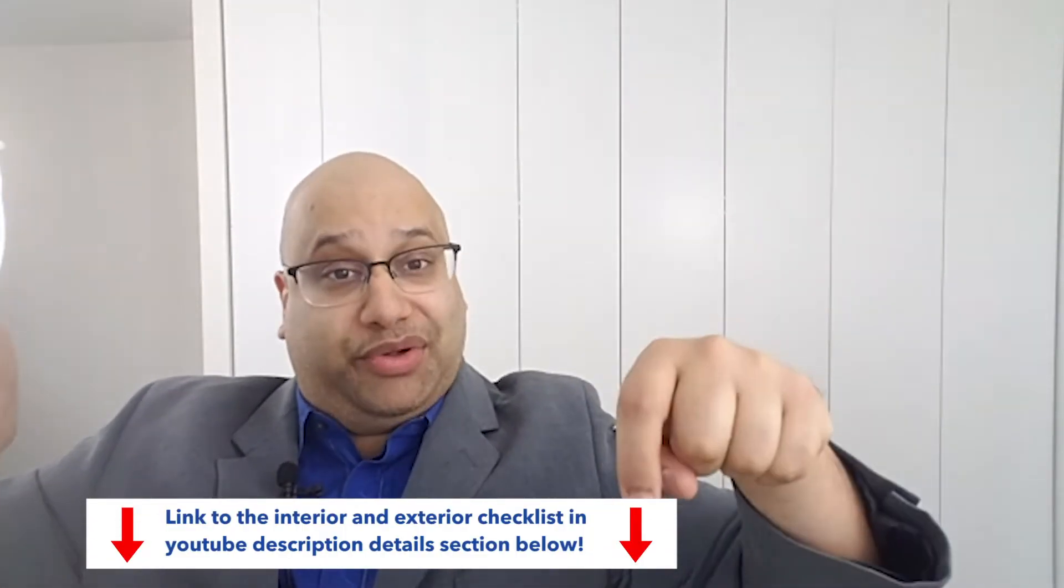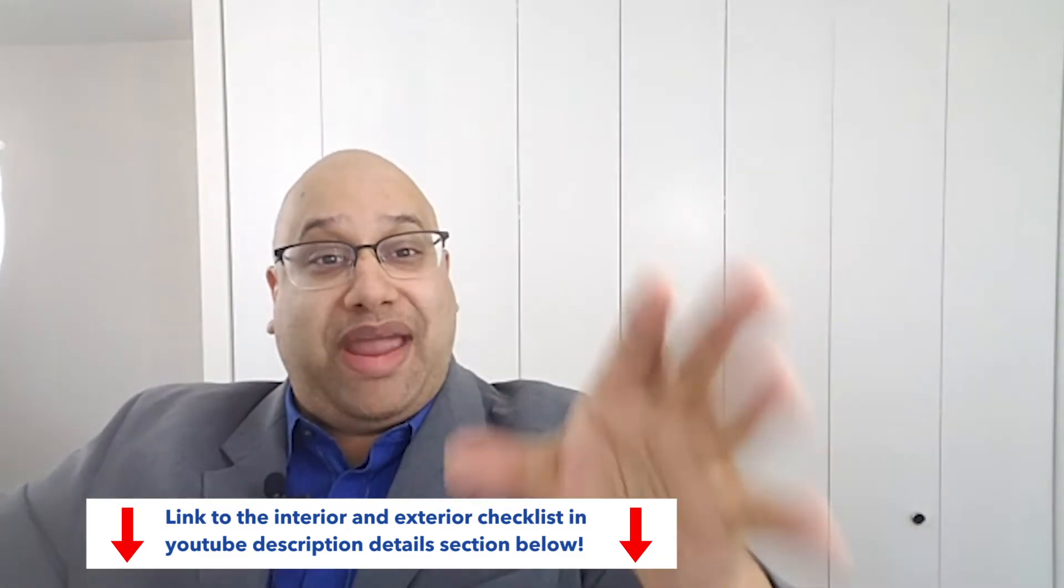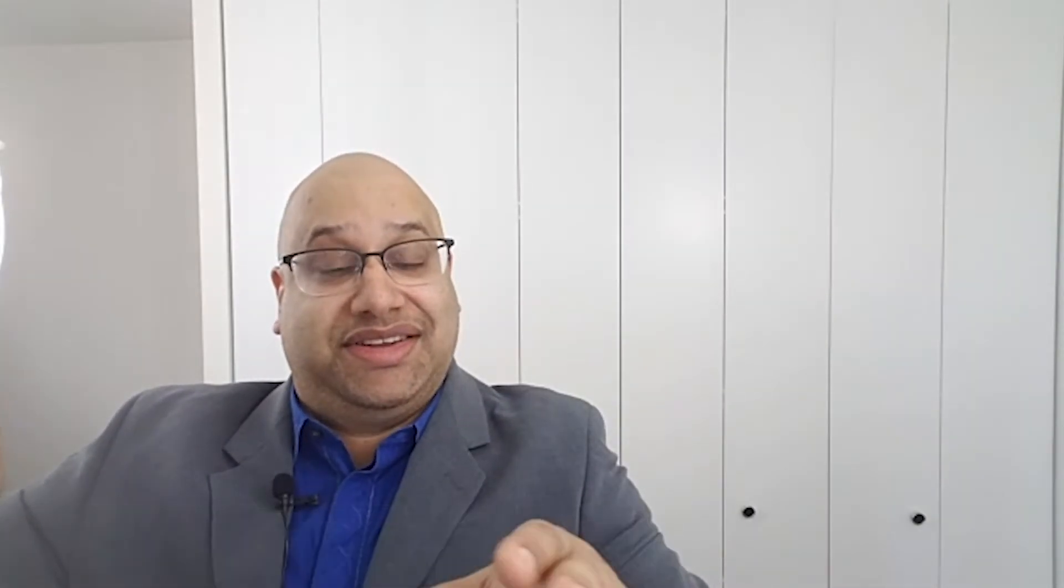Before you go, what I would like you to do is I have actually an offer for you. I have a printable, a home maintenance checklist, both exterior and interior of your condo and exterior for the common elements. It's a helpful checklist of what to look for as you're walking through.